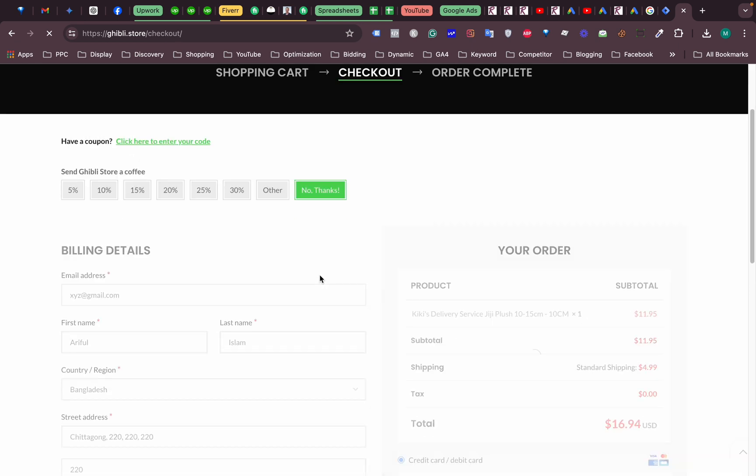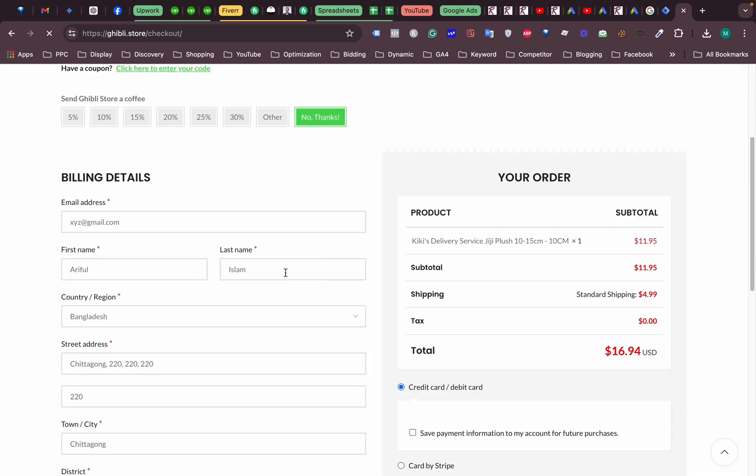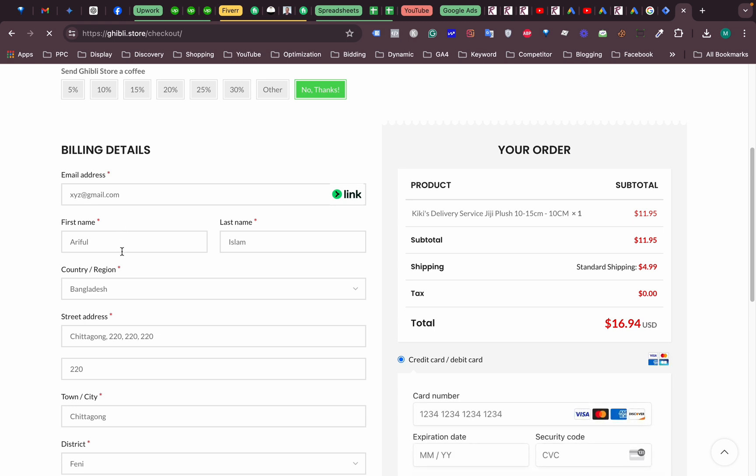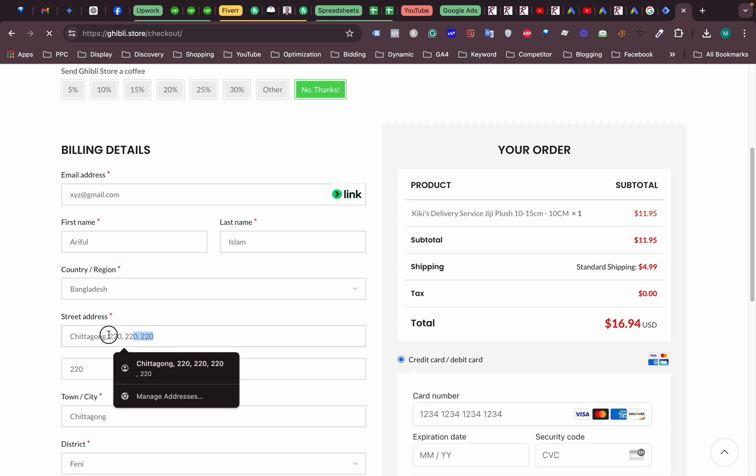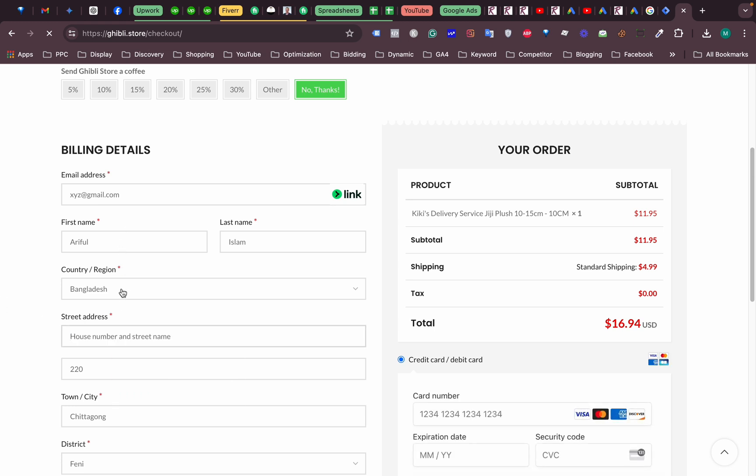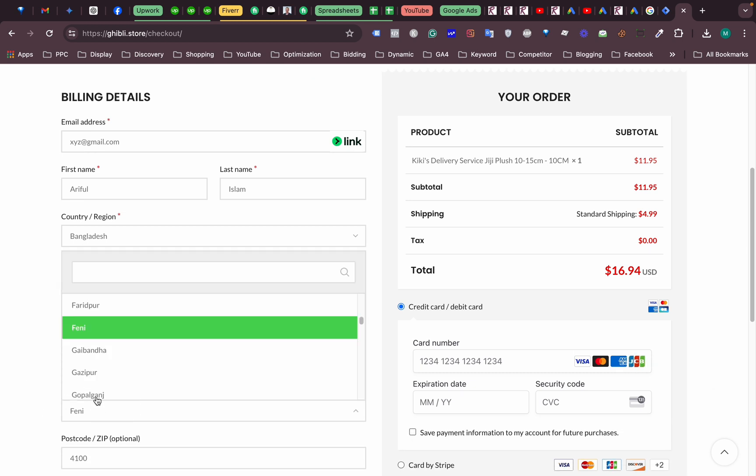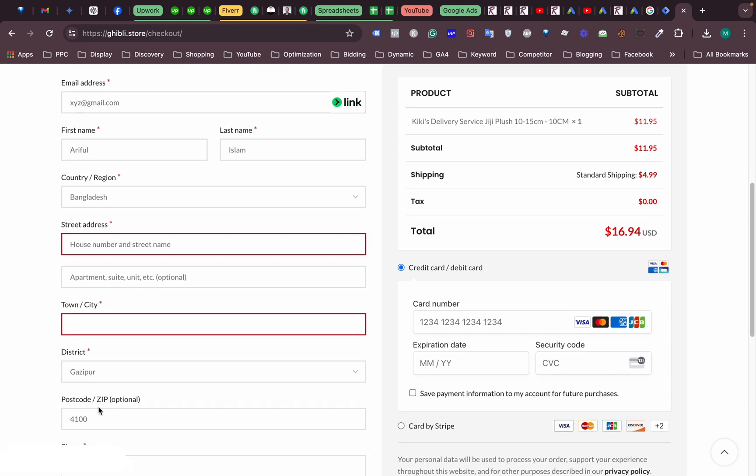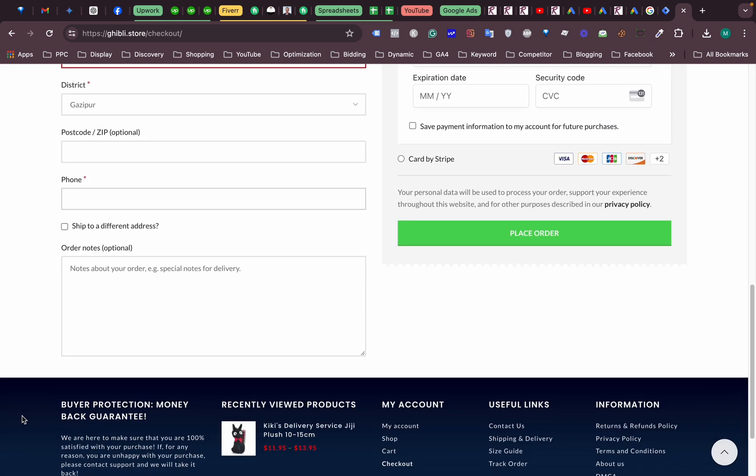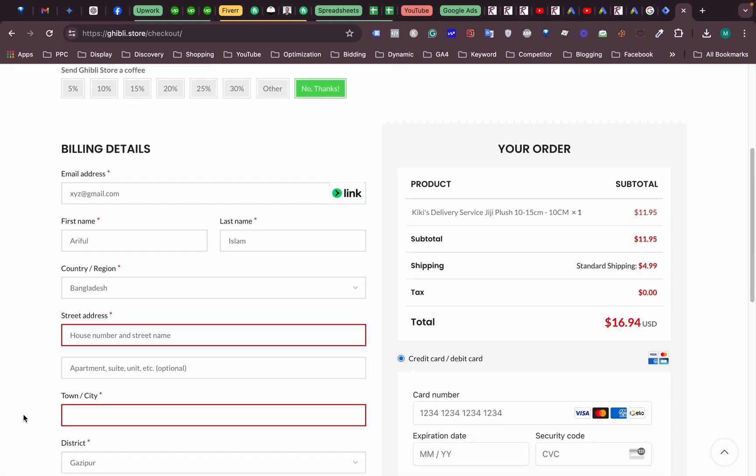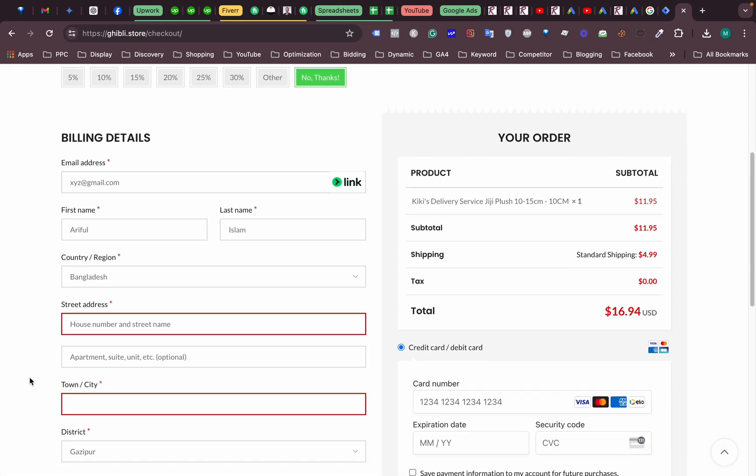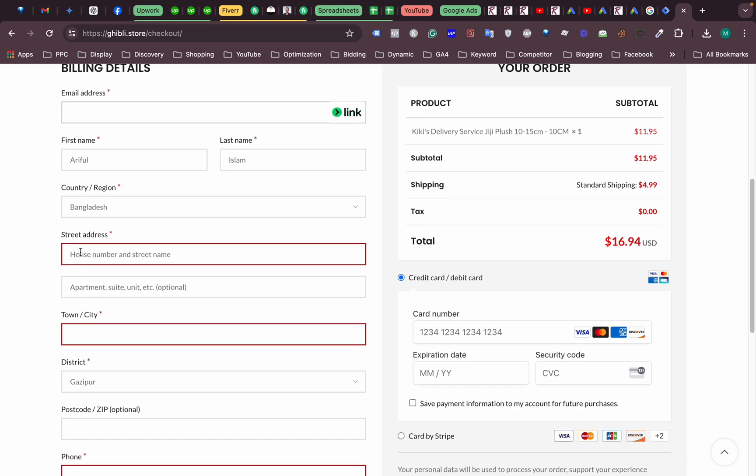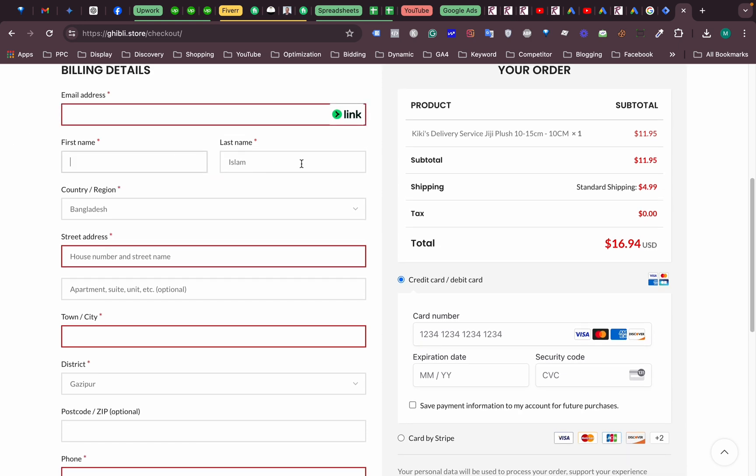So this is our checkout page and we are going to send those information to Google Ads. All right, so how can we do that?